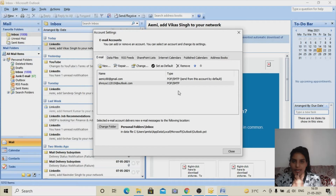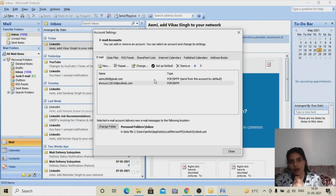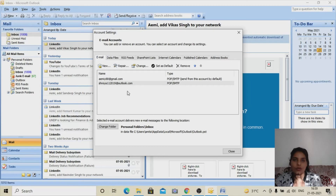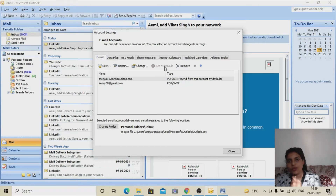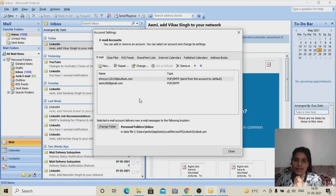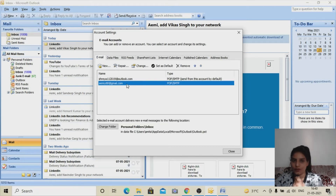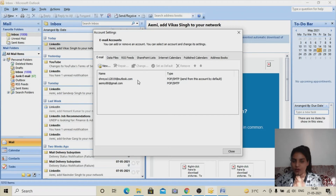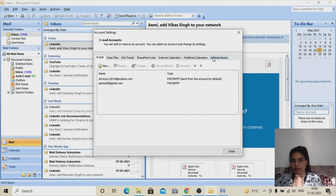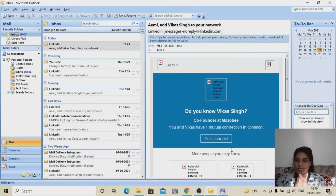You can configure multiple mail IDs here and use all of them to send mass mail and bulk mail. I'm going to select my Outlook ID and set it as default. When you set an ID as default, all mass mail and bulk mail will be sent from that ID. If you want to use a different configured ID, come here, select it, and set it as default first.